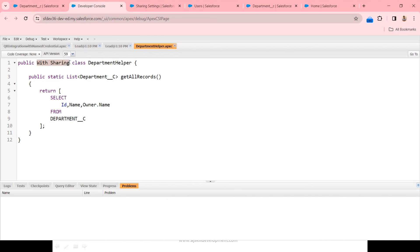Whatever code we have written now respects the record level security. We achieved this by simply adding the with sharing keyword. If nothing is mentioned or it has without sharing, it would return all records to the end user. In this video, we have seen in detail how record level security works and the impact of not respecting it. Always keep it as a best practice — whenever you write an Apex class, you should have the sharing type declared in it.